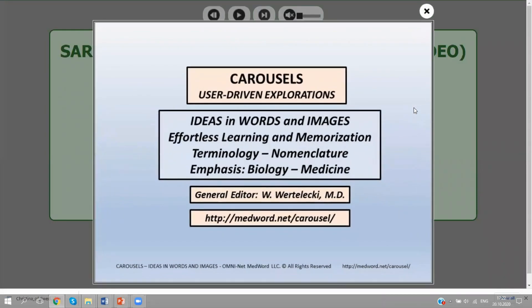So what is the notion? Why do we do these carousels? It is because it's a manner of presenting notions or ideas, not only in words, but in images as well. And images have the advantage that they are not language-bound. So they are of particular relevance to non-English speakers. This is a way of learning and memorizing terminology — the notions in words conveyed by images.